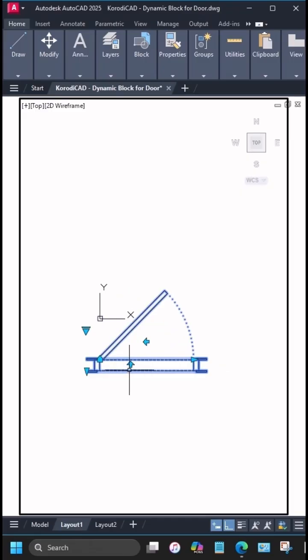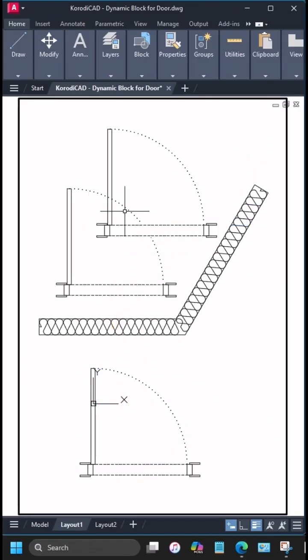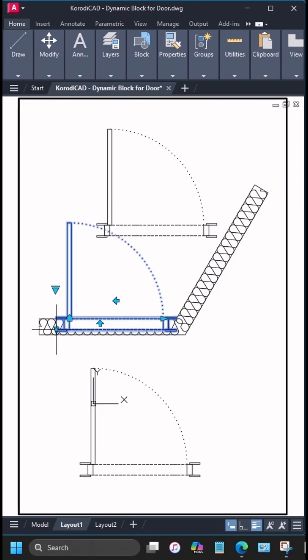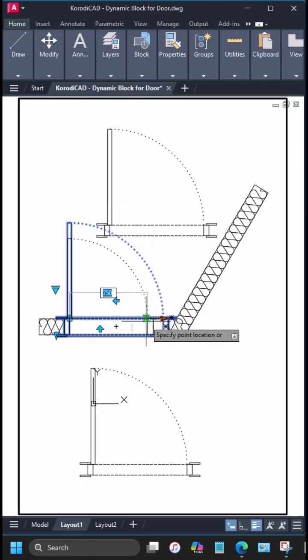In this video, I'm going to show you how to make a dynamic block for a door that you can easily adjust to fit your drawing.